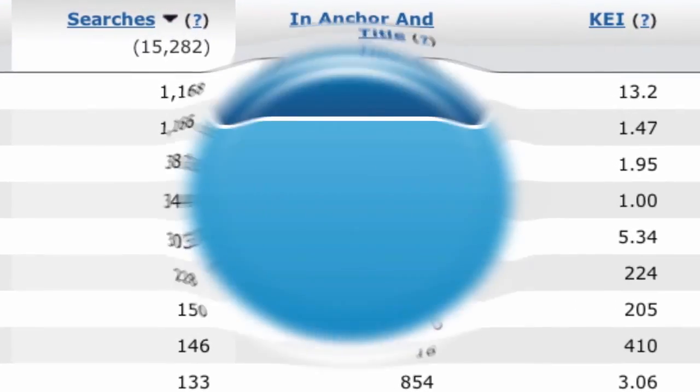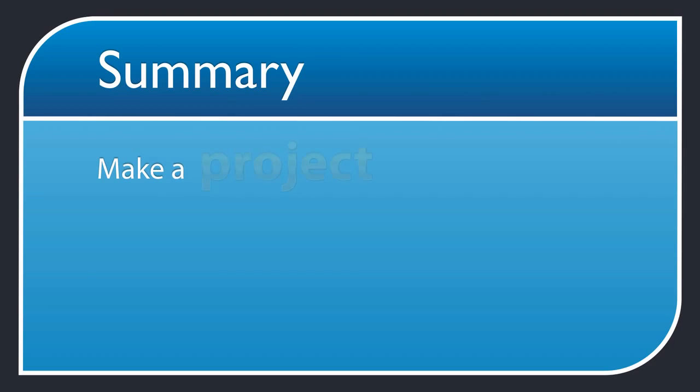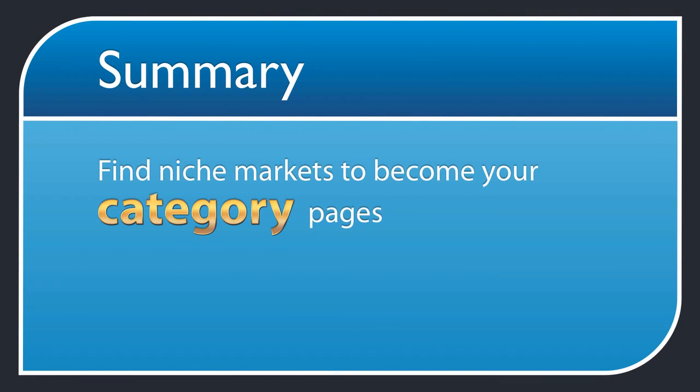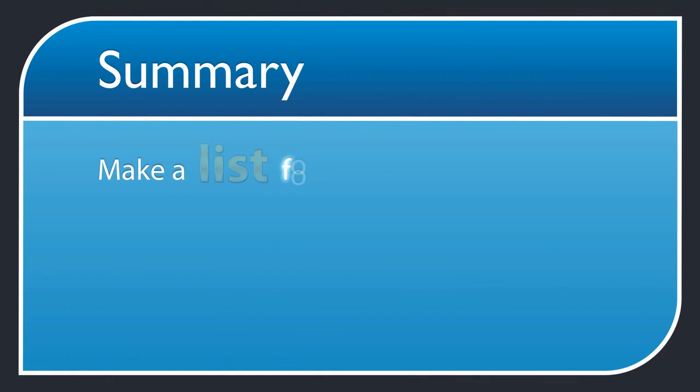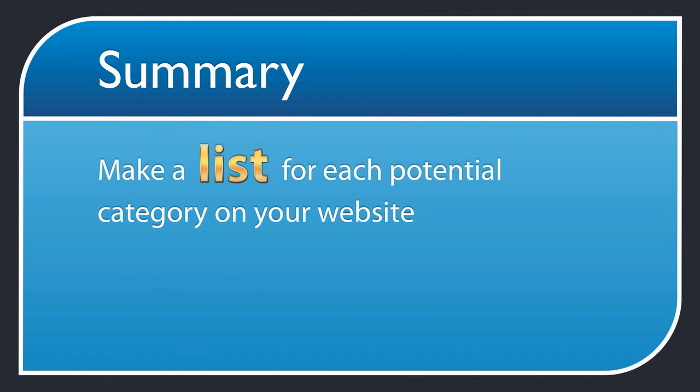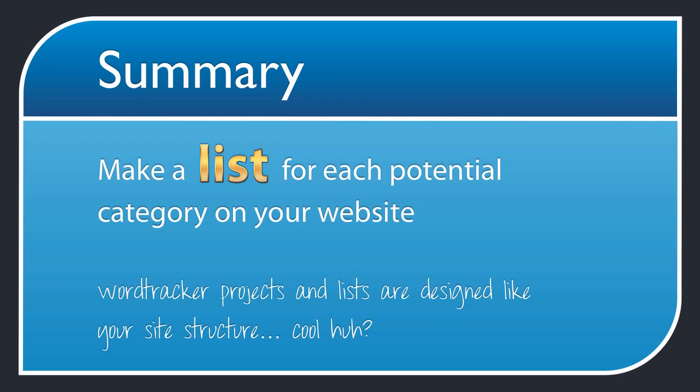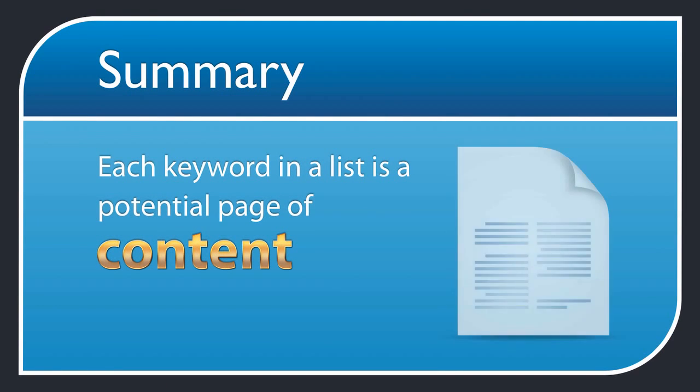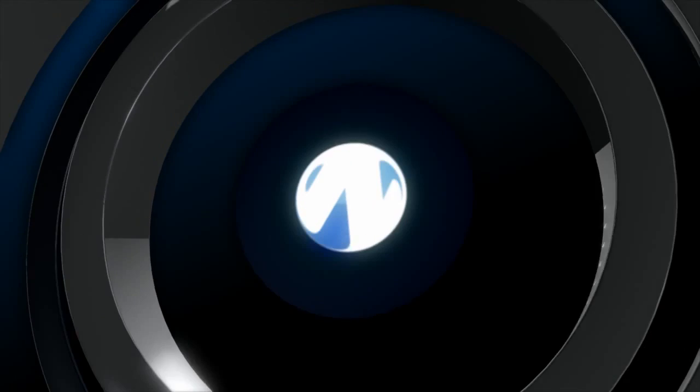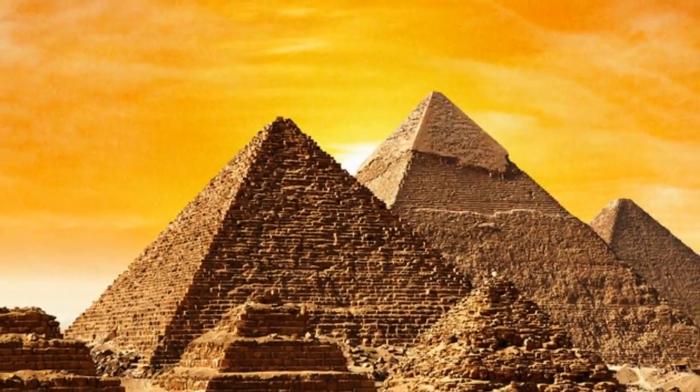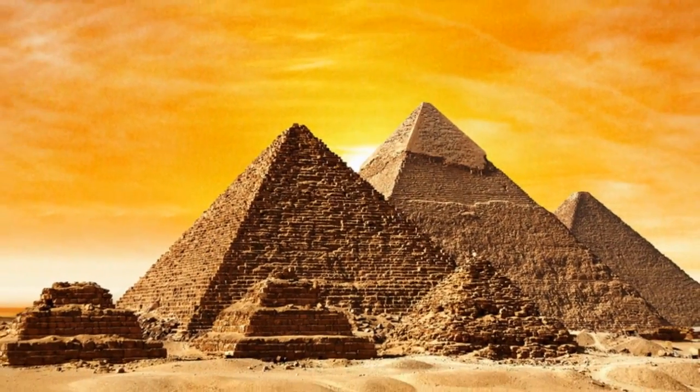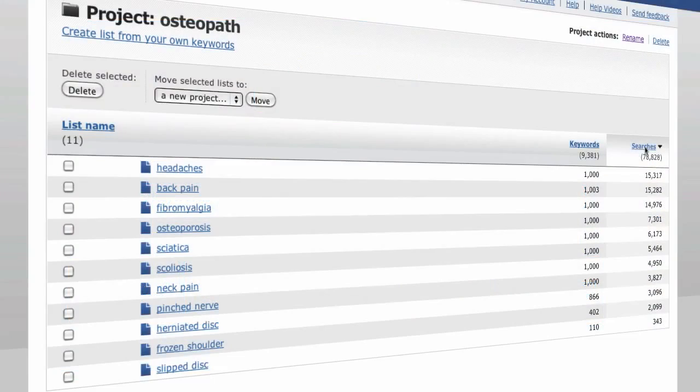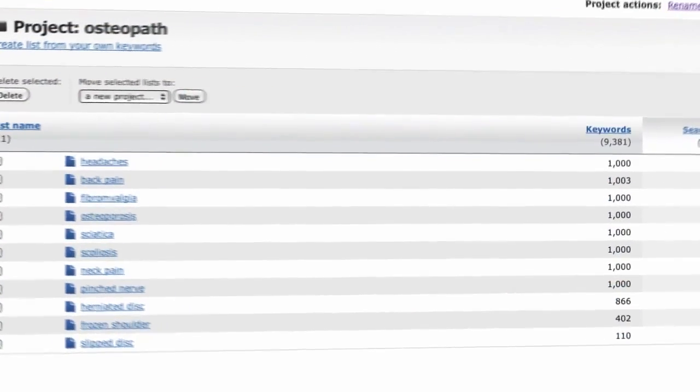So here's a quick summary. Make a project for each website. Use the orange brainstorming tool and blue keyword search tool to find potential niche markets for your website and these will end up as your category pages. Make a list for each potential category of content on your website. Each list contains up to 1000 keywords and is known as a keyword niche. Each keyword in a list is a potential page of content targeting one or two specific keywords. I hope you found this quick guide on how to plan your site structure for maximum traffic helpful, especially using WordTracker's projects and list functionality.